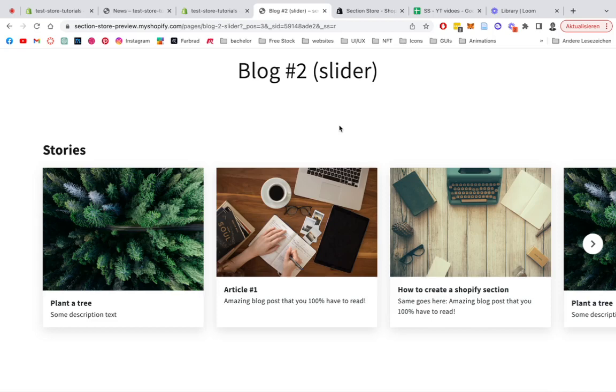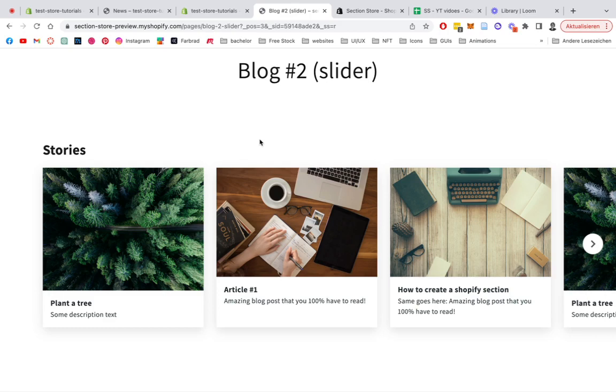What's up everybody, it's Moritz here from Section Store once again. Today we'll be having a look at this blog section right here from Section Store. It's completely free and it comes in three different variations, and I'm going to show you how you can install it in a couple of easy steps.